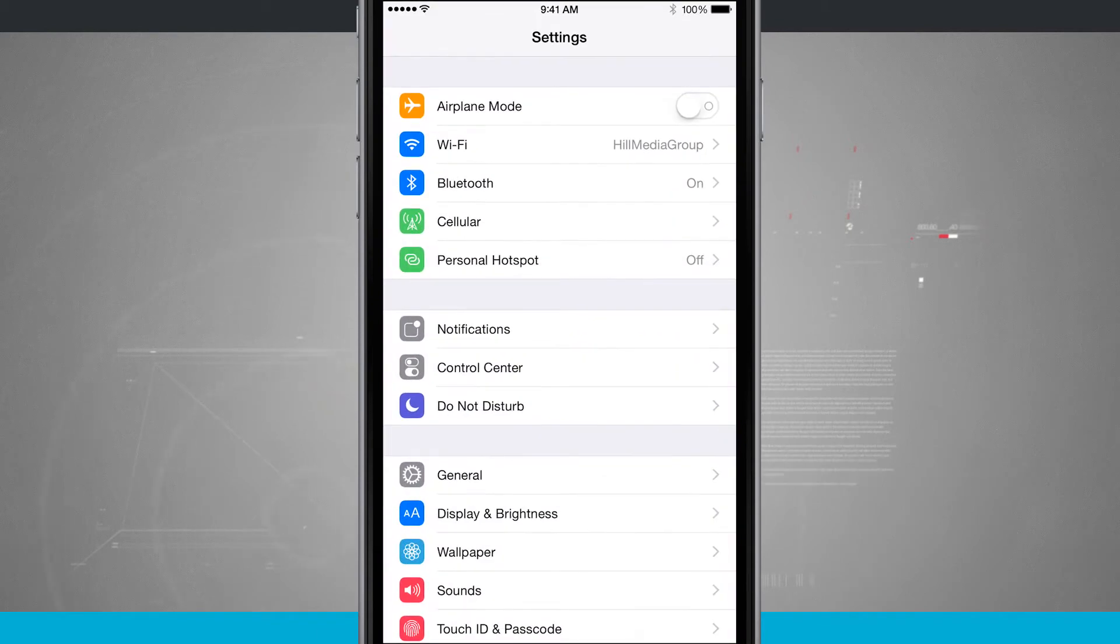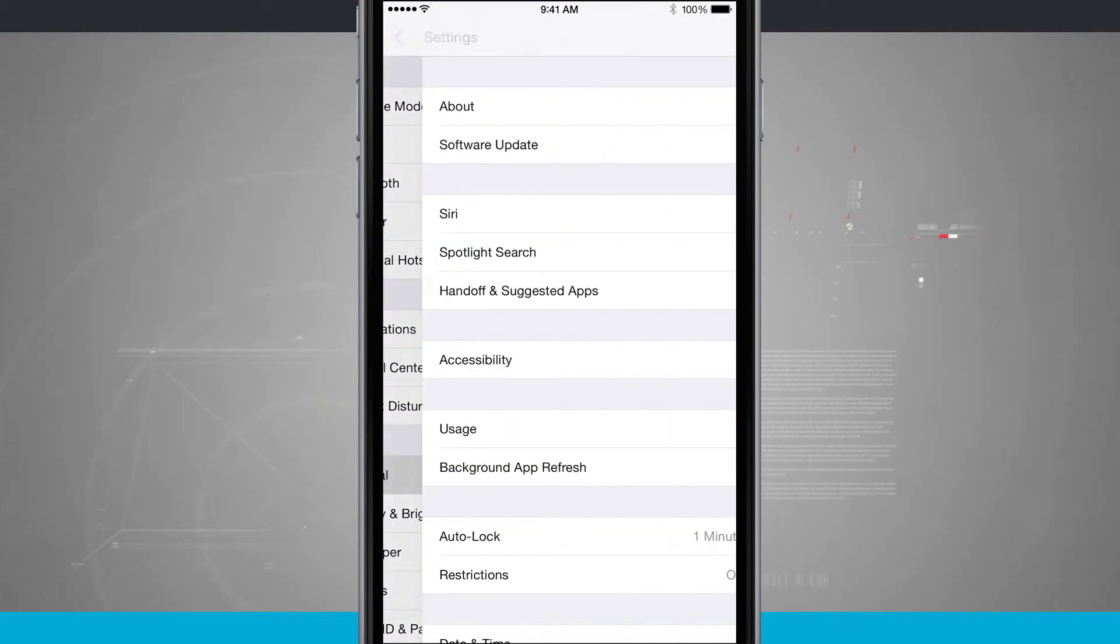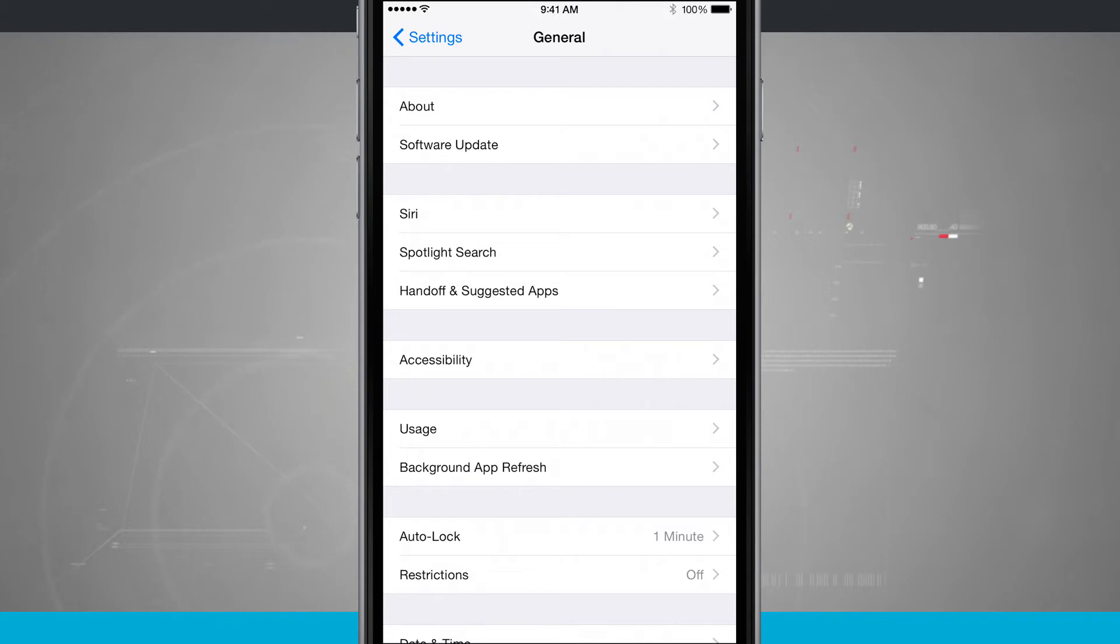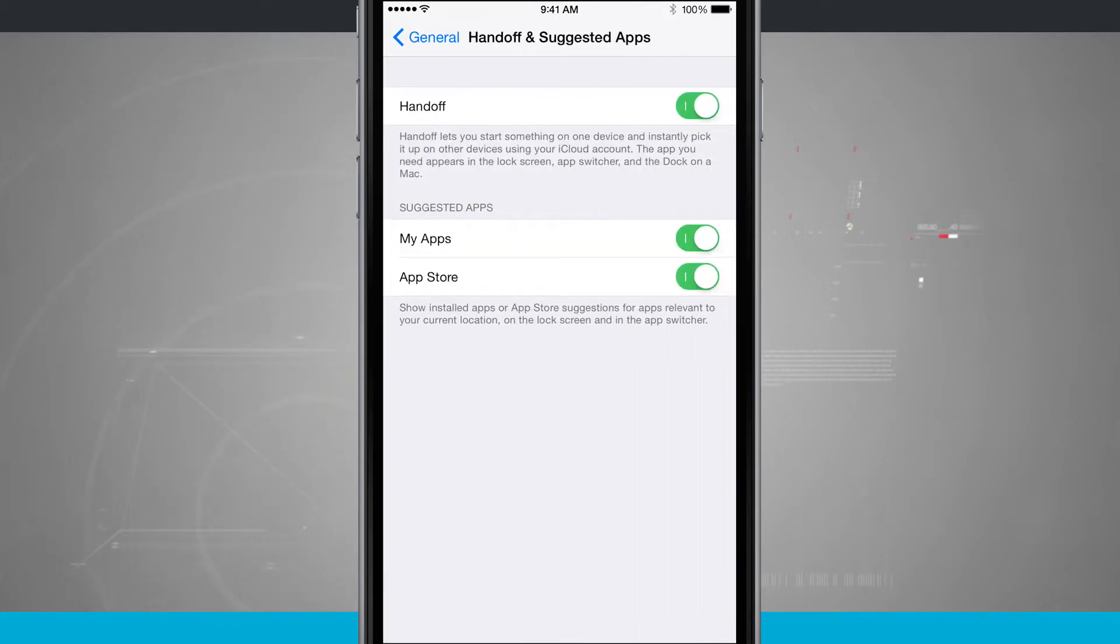We're going to open up our settings, we're going to come into general, and we see handoff and suggested apps. Come into here and we'll be able to turn and enable handoff and suggested apps on or off.